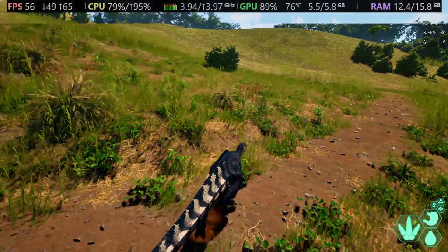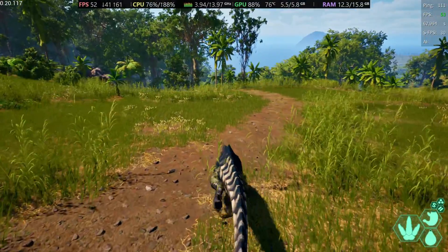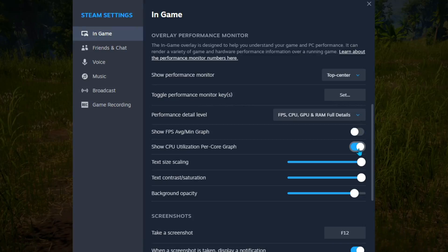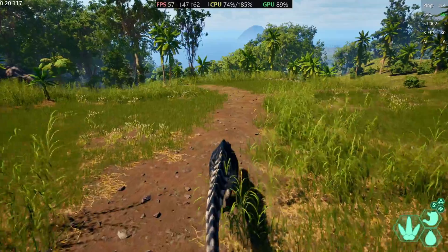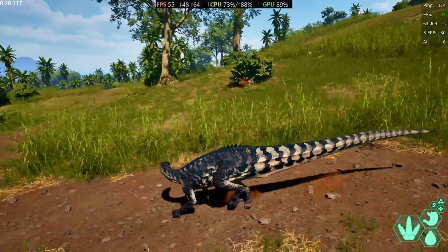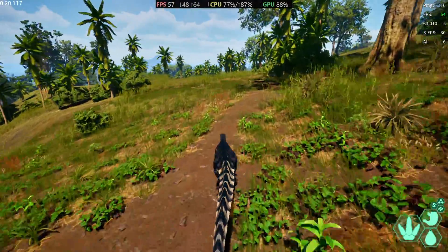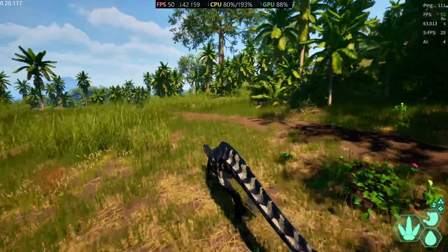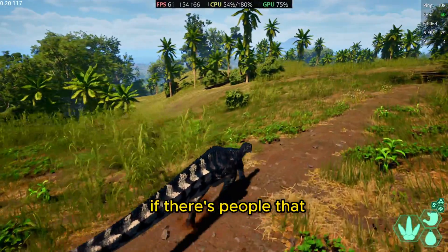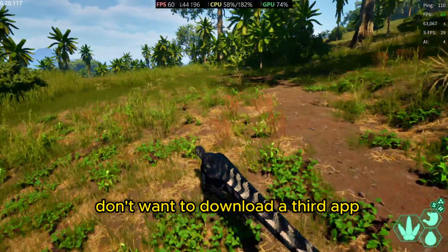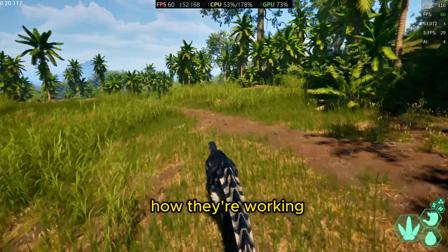We also have the RAM — it's using almost 13 out of my 16 GB. For normal gameplay, I would set it up like this: turn off the FPS graph and change from full detail to utilization. That way I can see what's bottlenecking me — if it's the CPU or the GPU — and I can see the minimum FPS, which is extremely important. This overlay helps a lot for people who don't want to download a third app but want to keep up with how their components are doing.